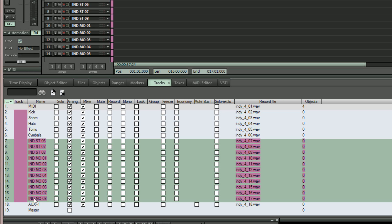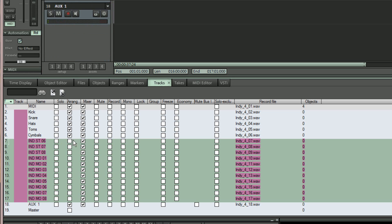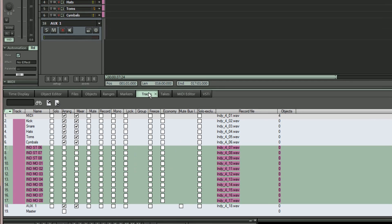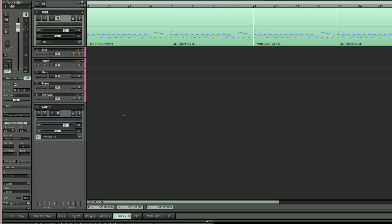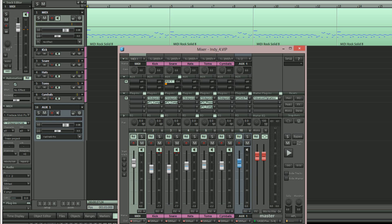So now only the relevant tracks will be displayed in the VIP and mixer.